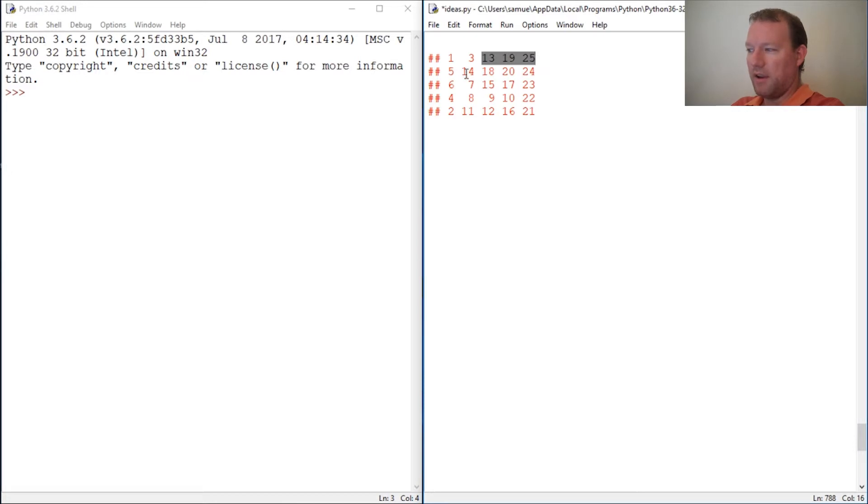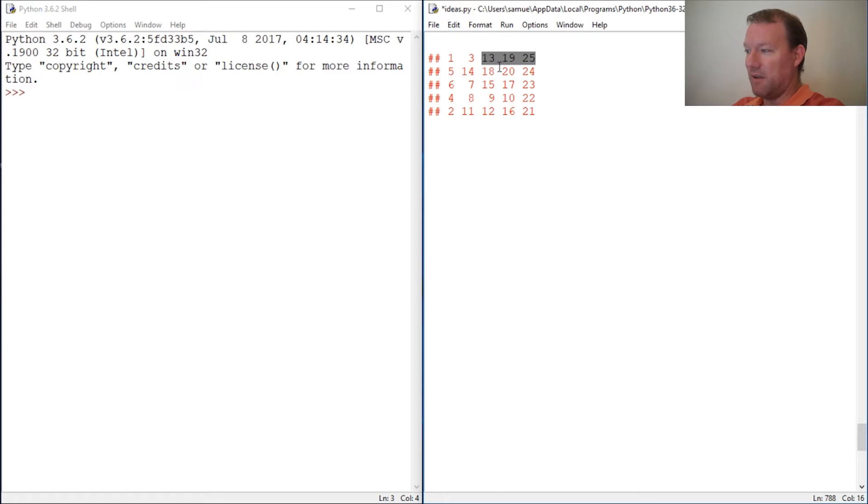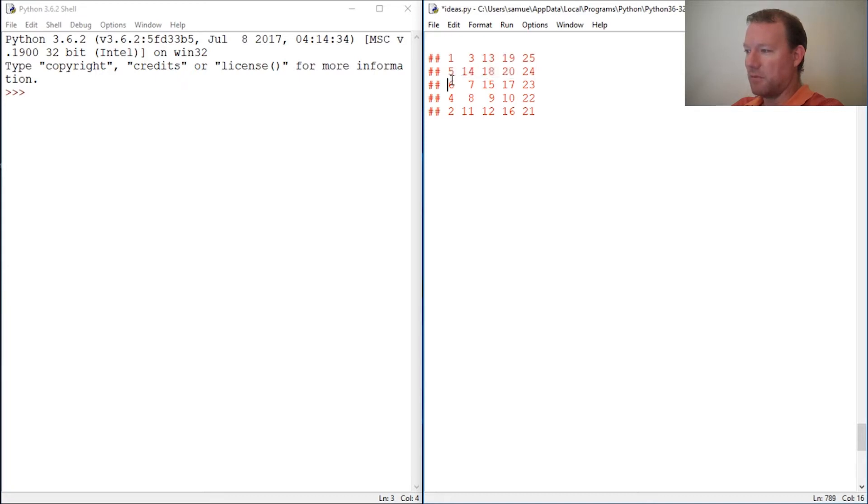Here's the premise: you have 25 horses and they are mixed and you want to find the fastest three. I wrote an algorithm that is going to test this. The premise is you can only race five horses at a time.